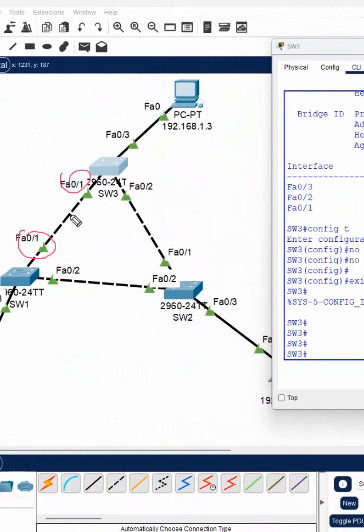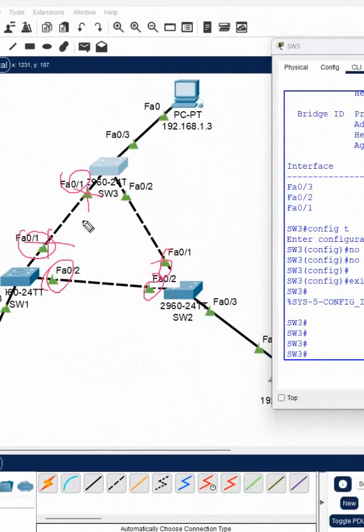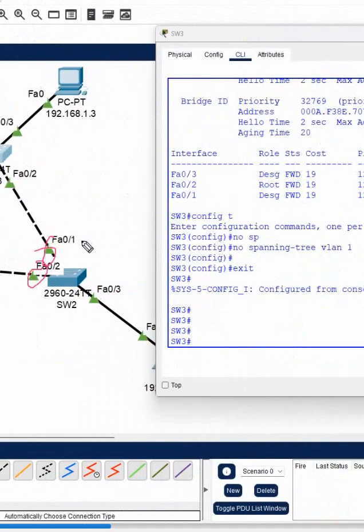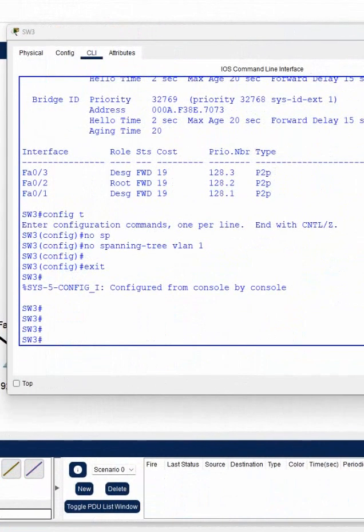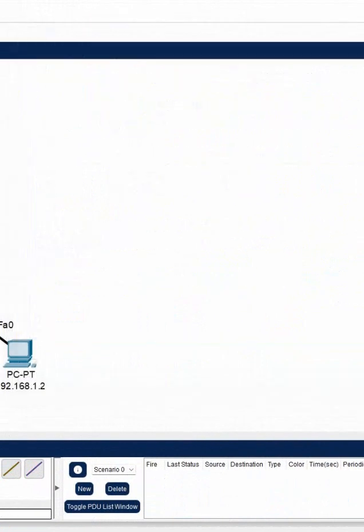All ports are working now. No port is blocked. Before, this port was blocked, but now everything is working. No port is blocked, so we will have a loop in the network because STP is not working.